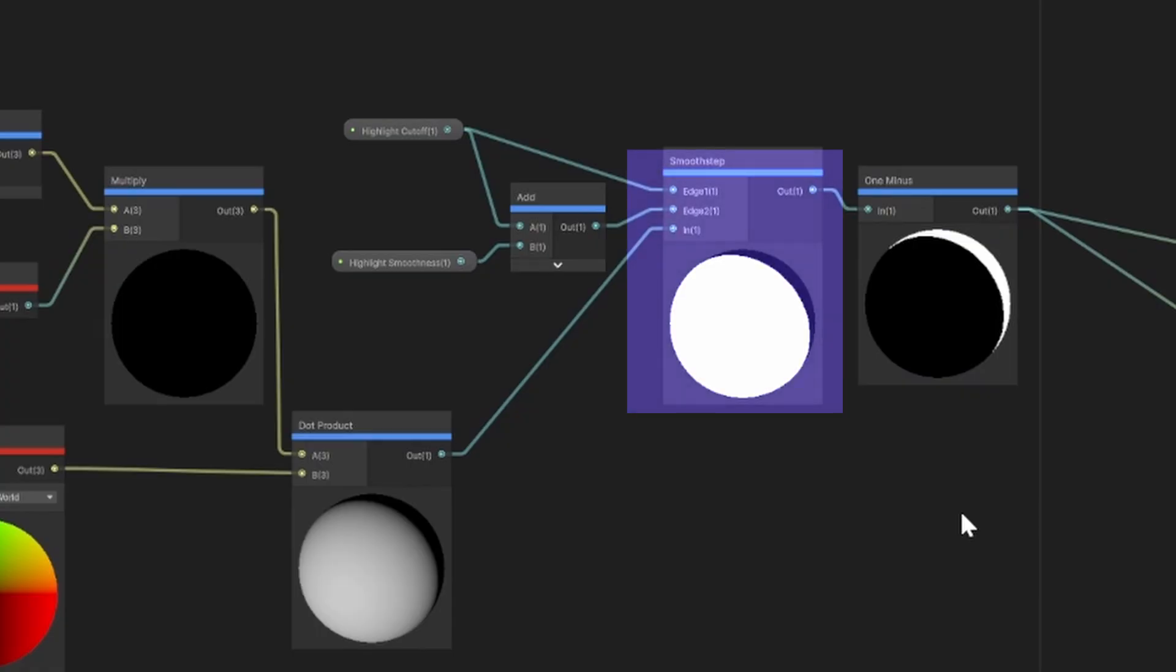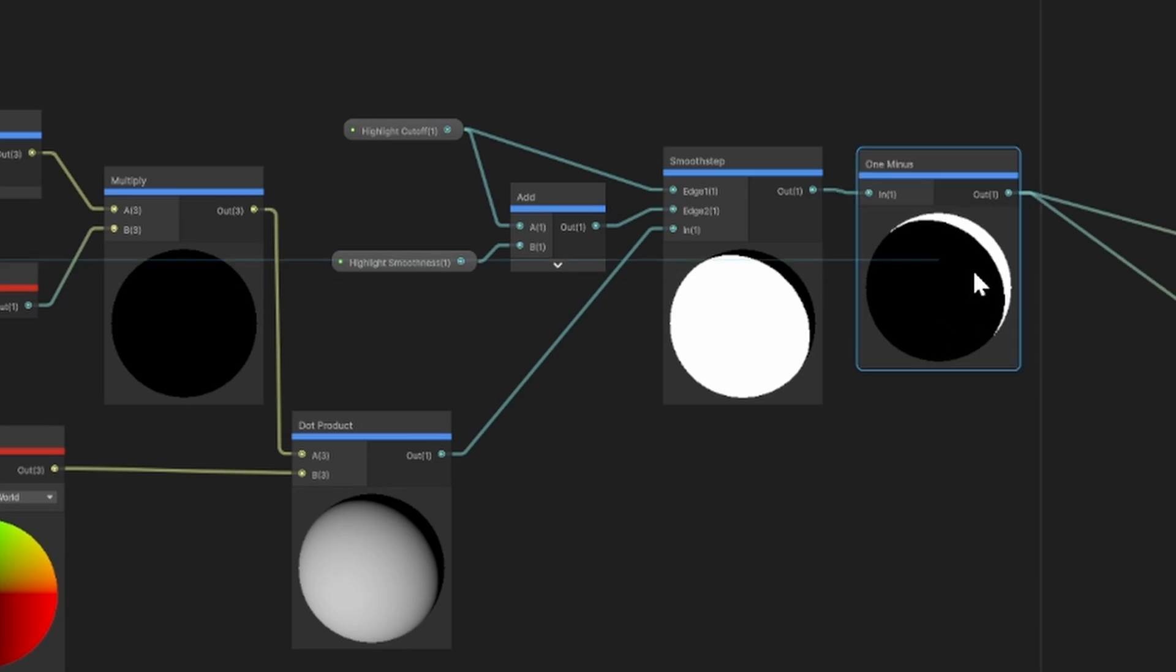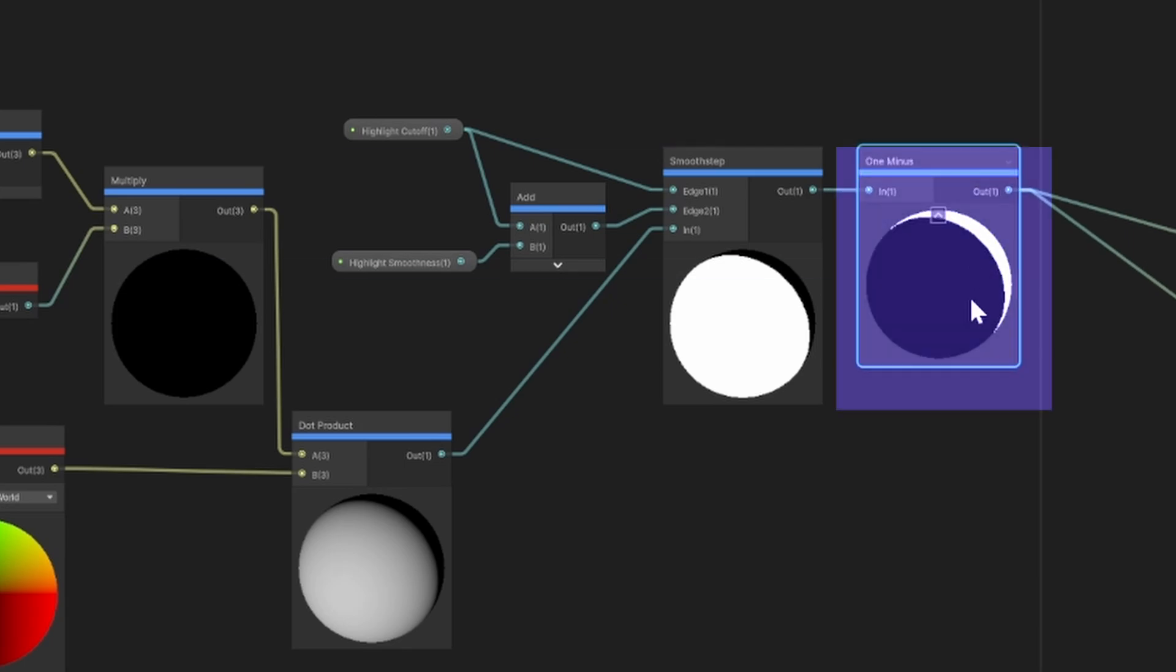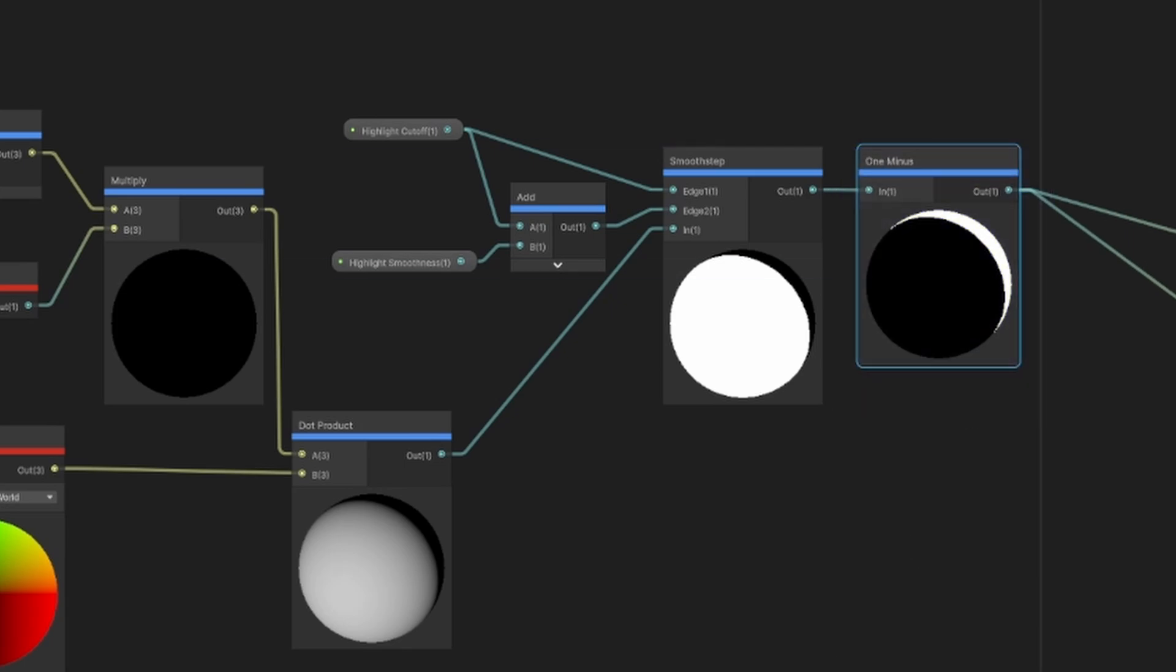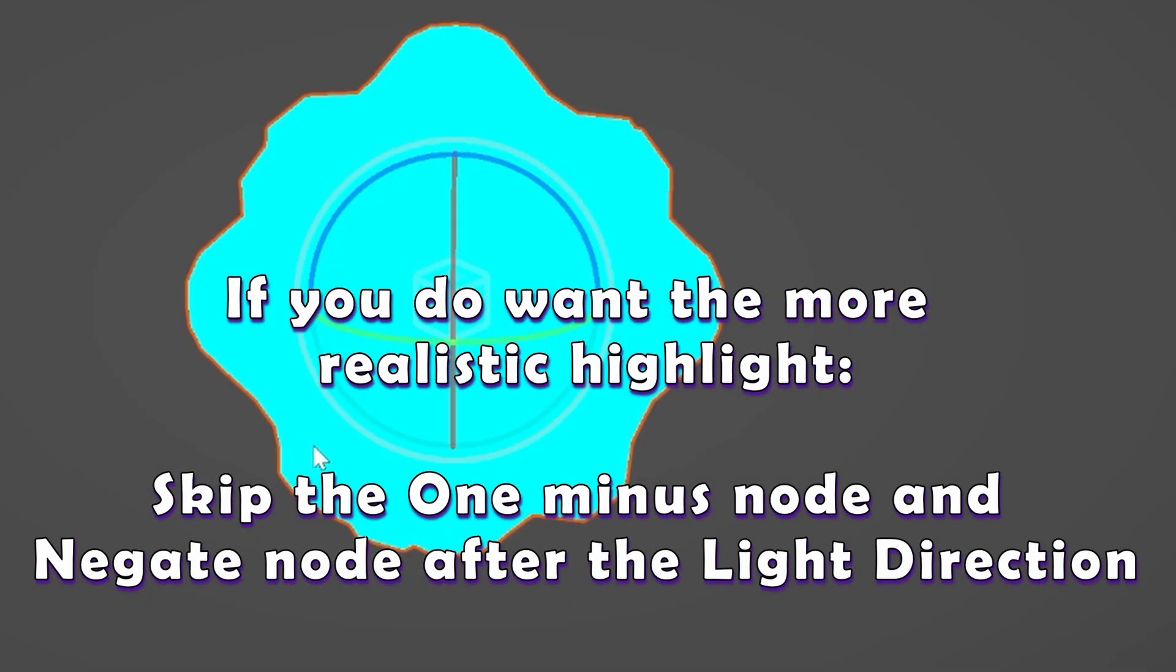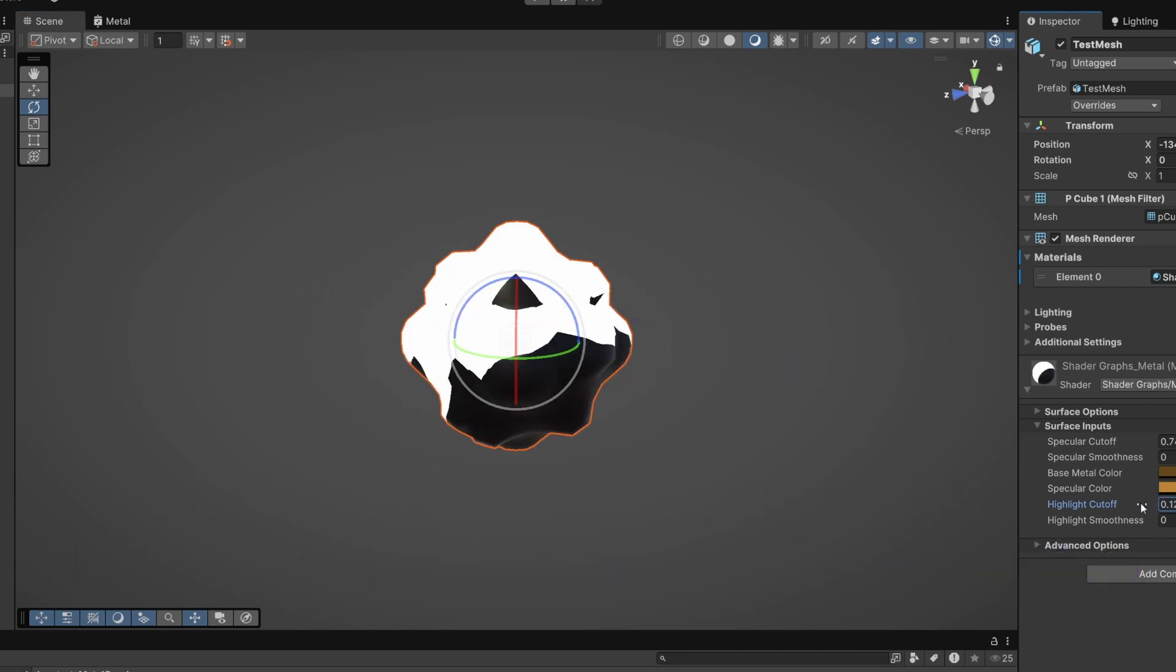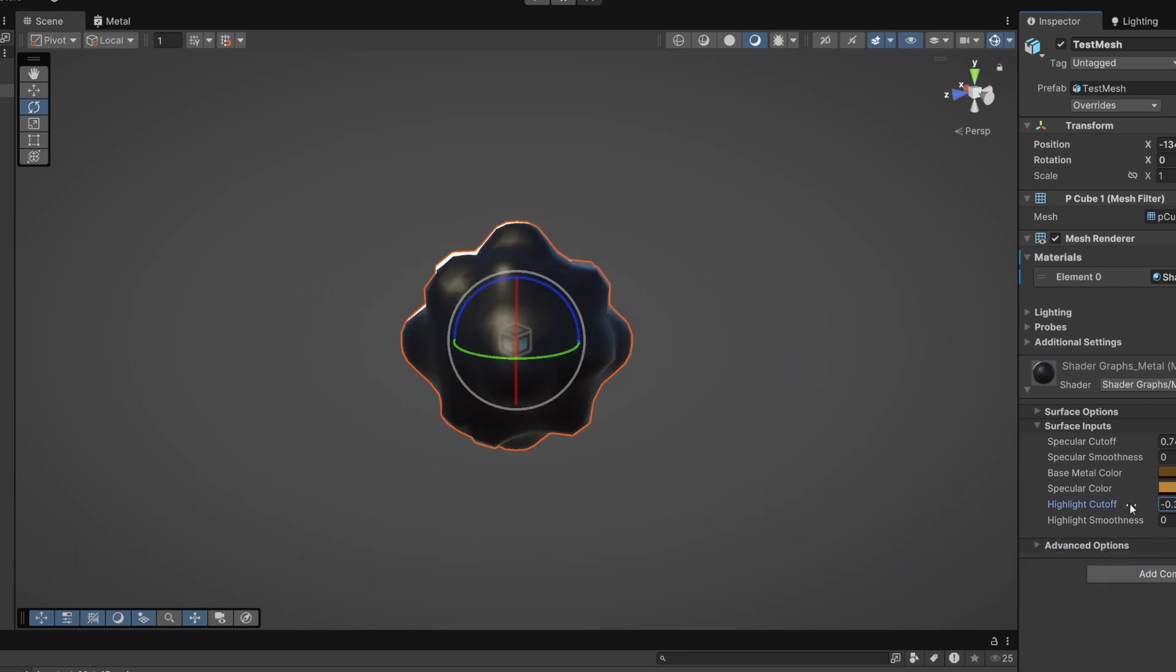And again we put this through a smooth step node. You may have seen this one minus node here. The main light direction node is inverted for some reason inside of Shader Graph. But instead of negating that earlier, we invert the result here, which actually gives a nicer result because it prevents the light from whiting out the entire model.